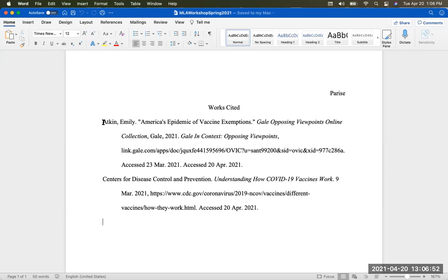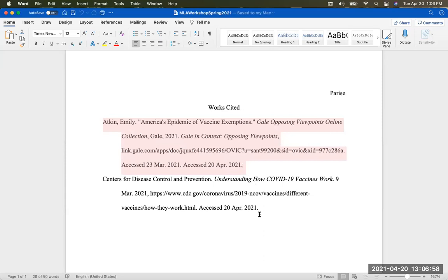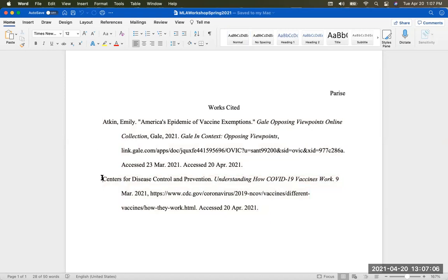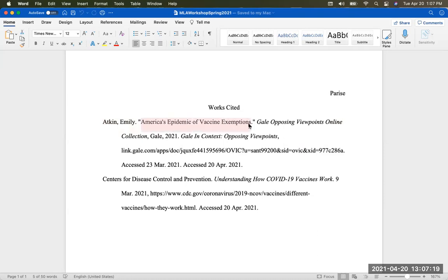Here I have two citations. Each one is a separate citation and a citation identifies your source. You will see each new citation begins on the margin. Let me go over the first citation. You'll see the author, last name first. This is a chapter in a book, and that's why it's in quotation marks.